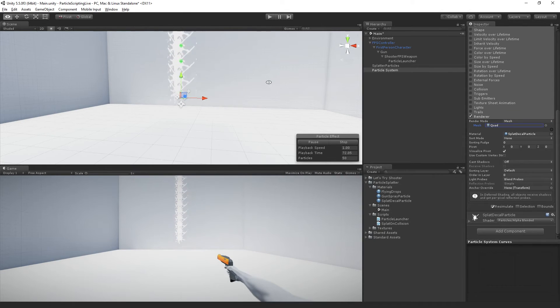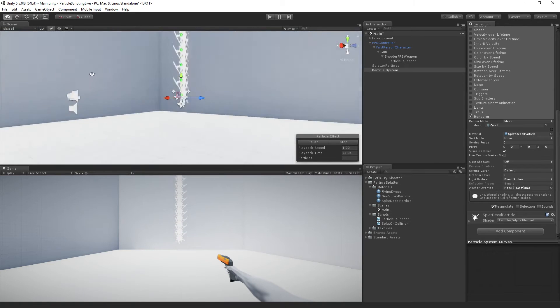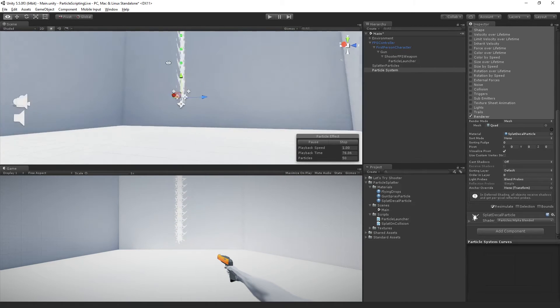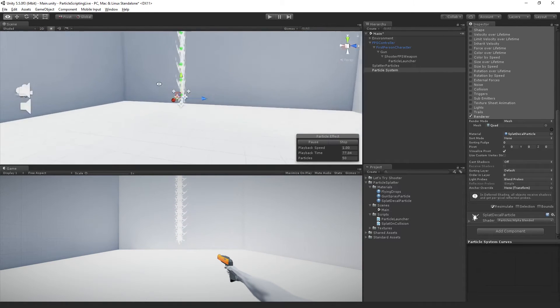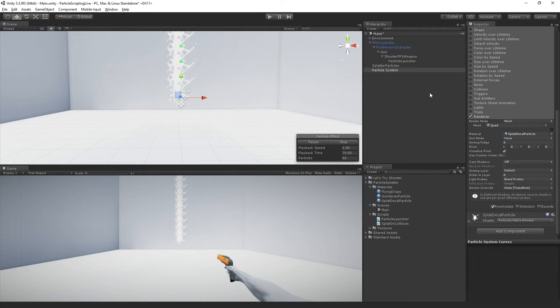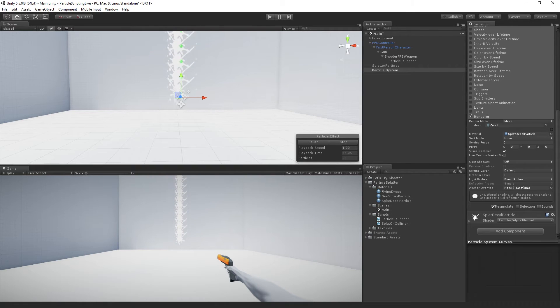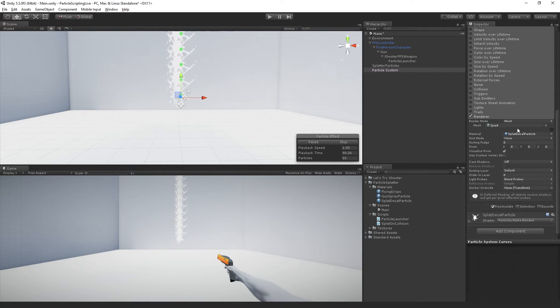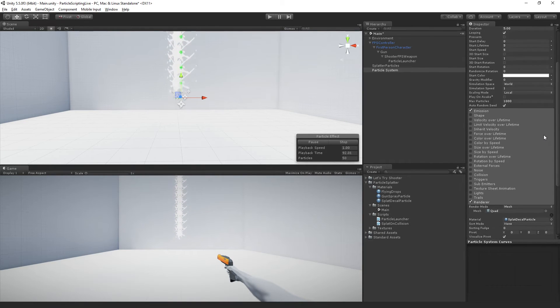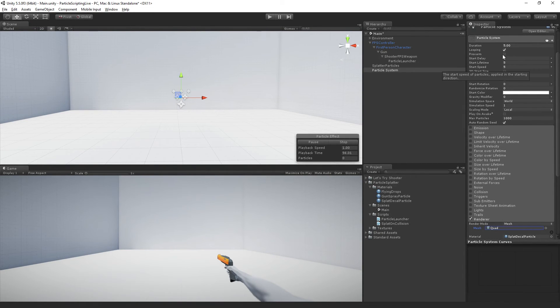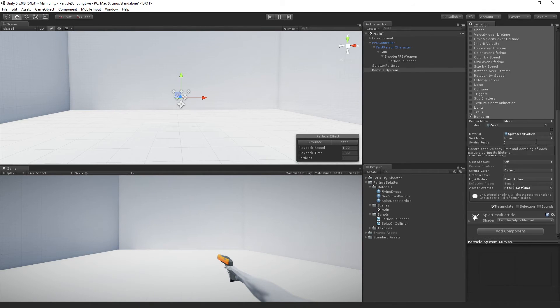But this is going to be a quad which will not rotate. So we can see that it's a flat quad and it's not rotating to face the camera. It's just going to be rotated to stick to the wall and then stay there.